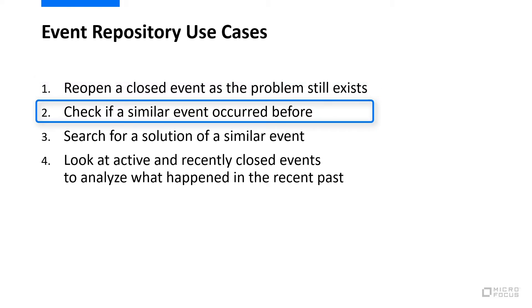In the second use case, you want to check if a similar event occurred before, how often it occurred, and at what time and date, and this might be useful information for solving the problem.